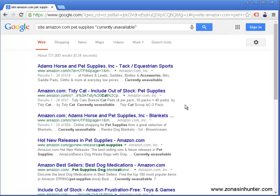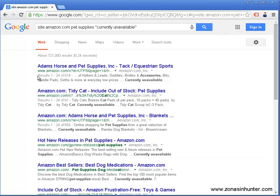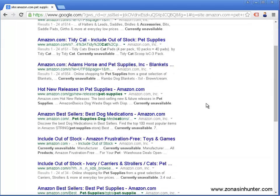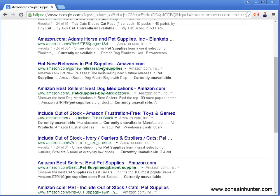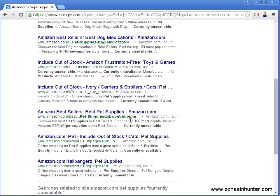Here are the results. We're going to use one of these as an example. Let's try this include out of stock ivory. I'm going to go ahead and click on it.